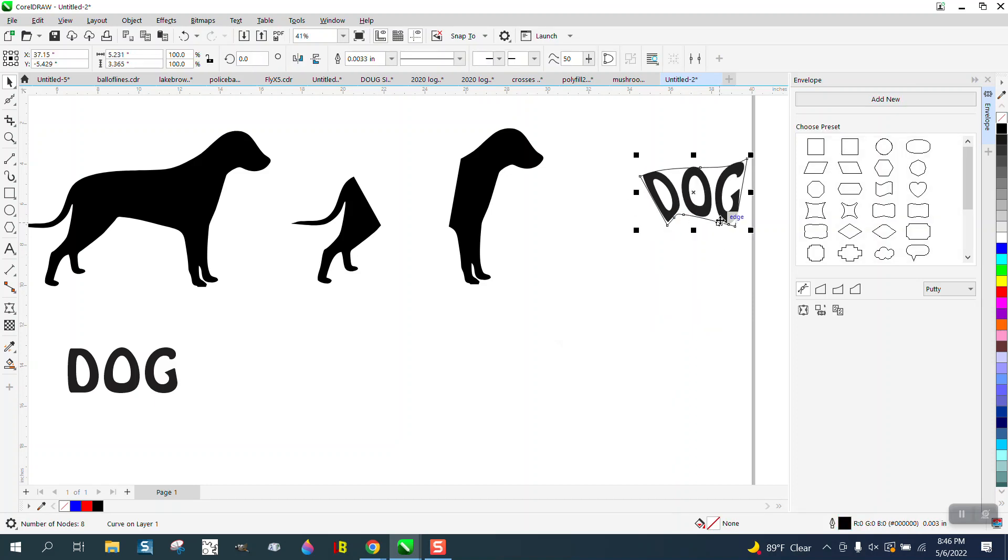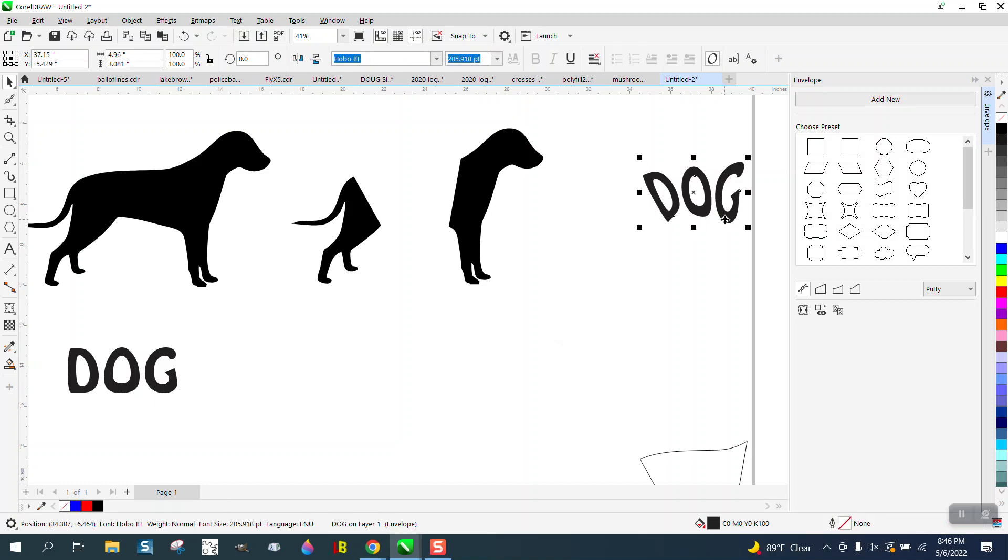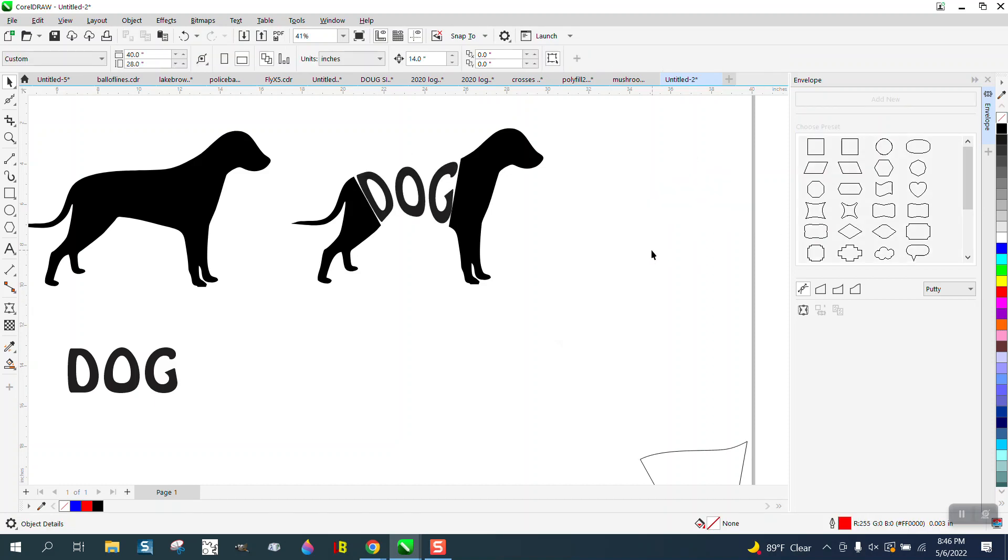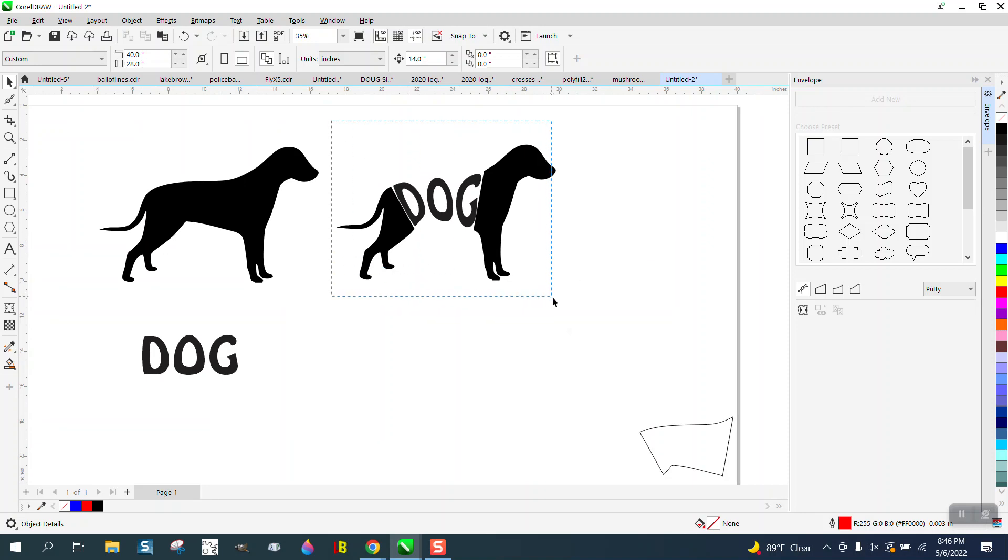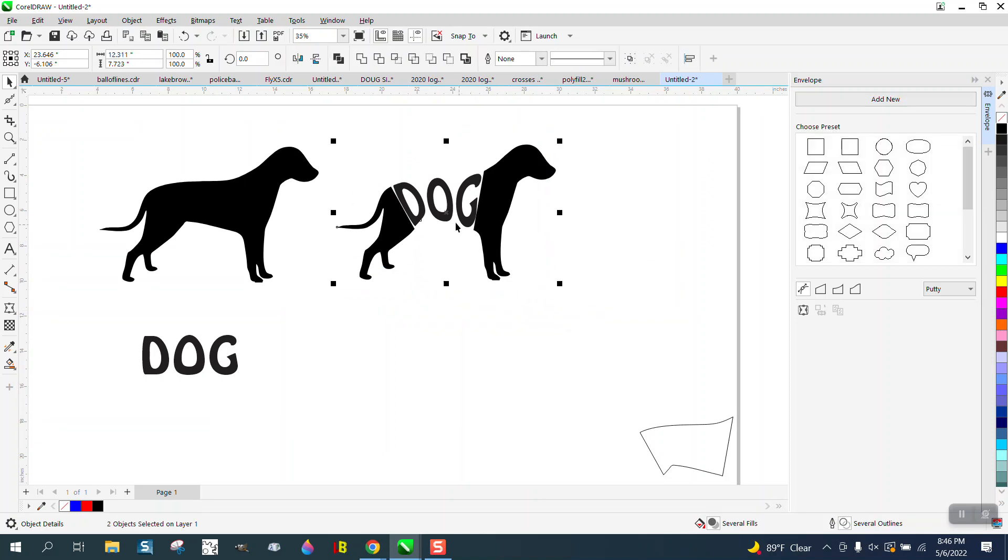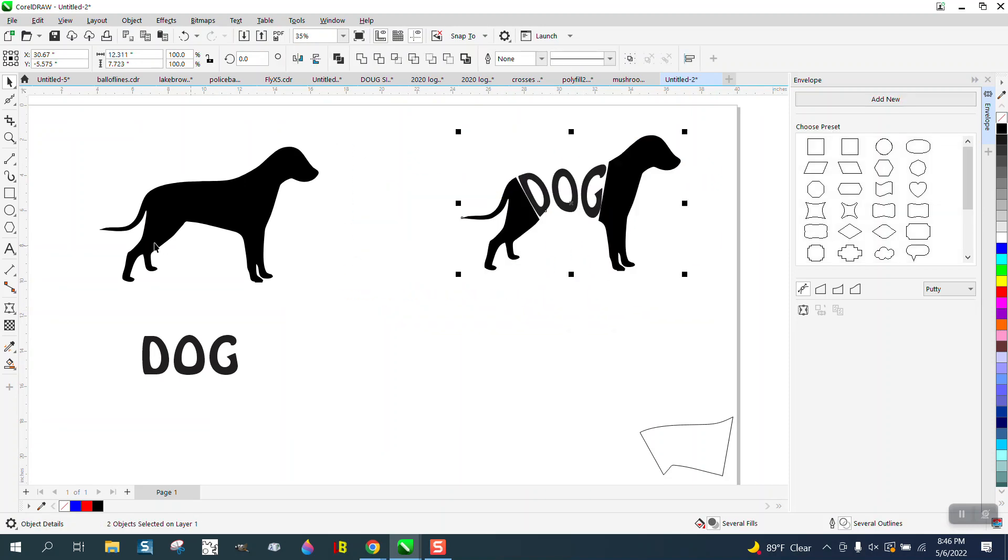And then we can actually move that shape away and you can put the dog there. That's a pretty cool effect. The other way, and the way I normally do it, is to have an outline.